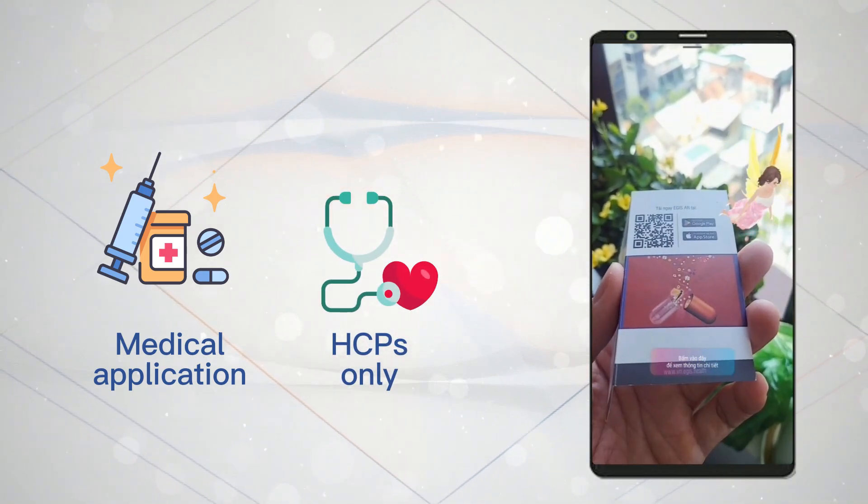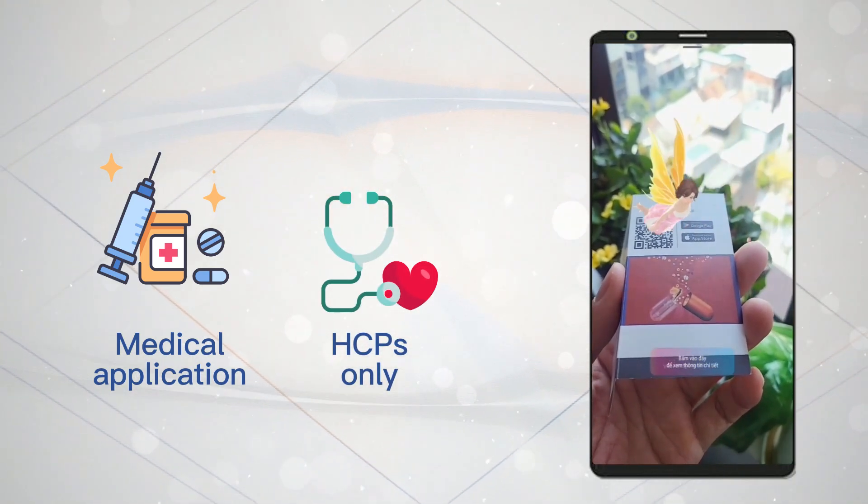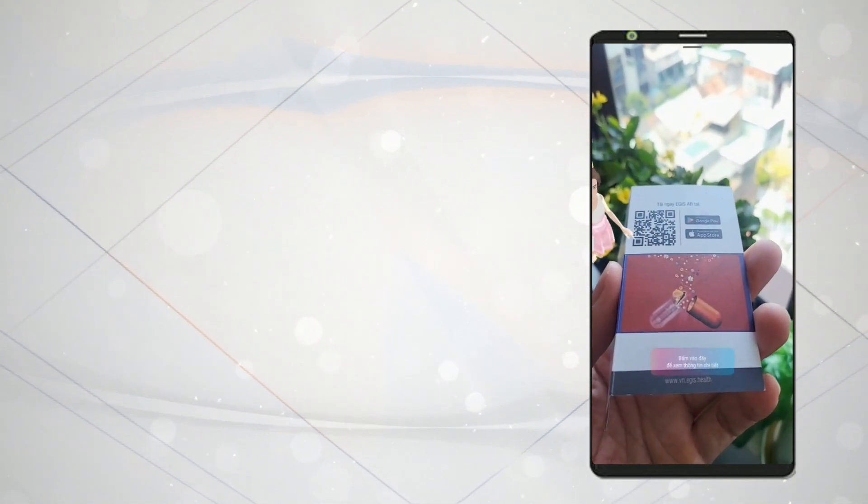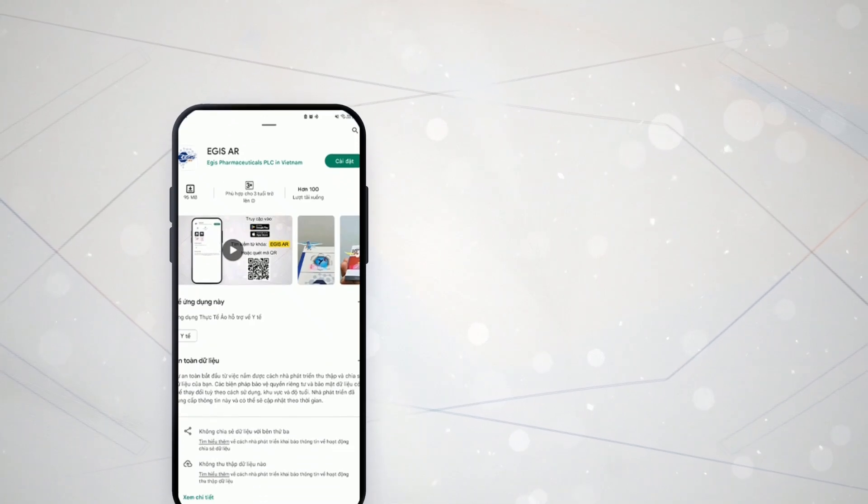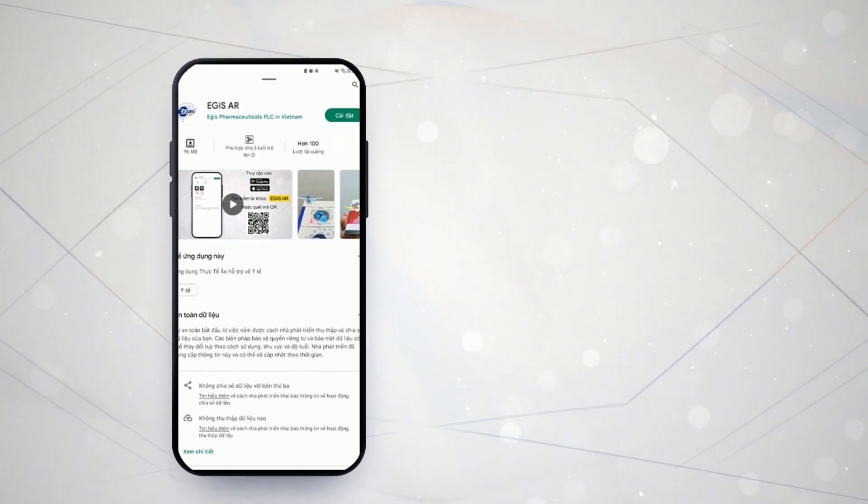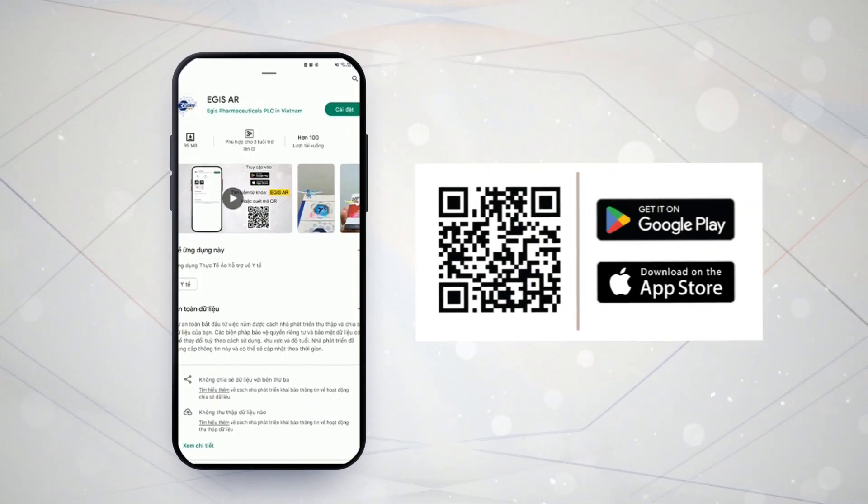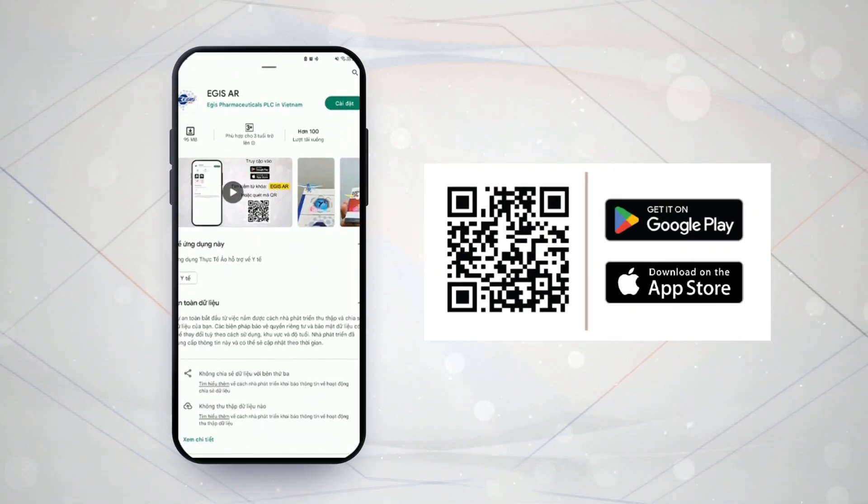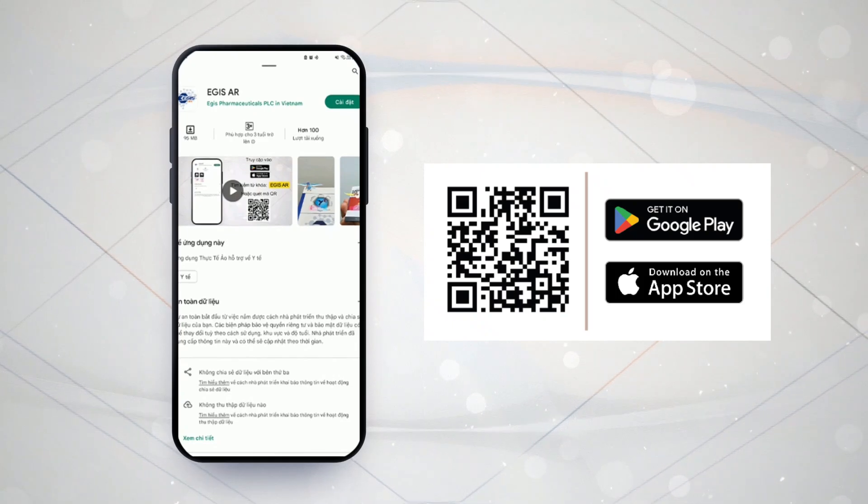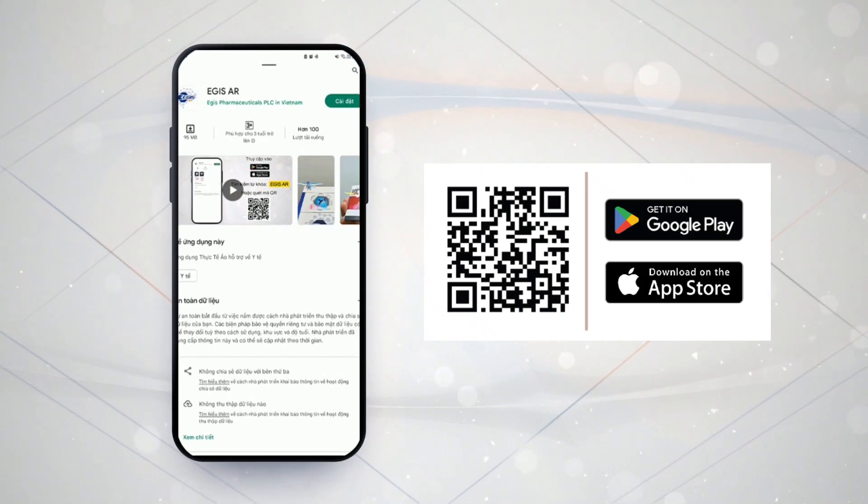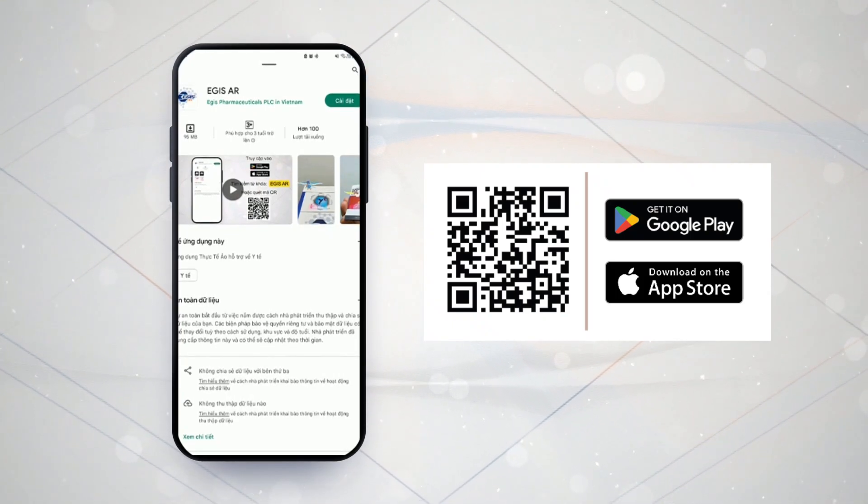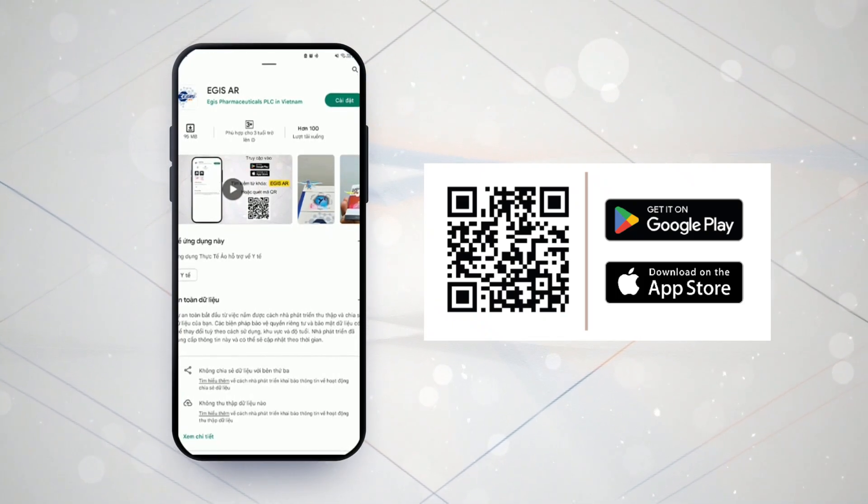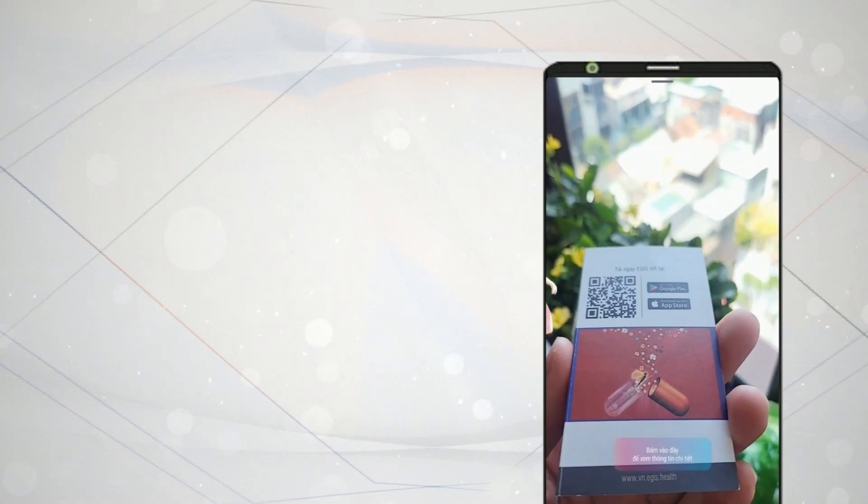To install and use the Aegis AR app, you can follow these steps. Find and download the Aegis AR app from the App Store or CH Play on your mobile device. After successfully downloading, click on the app icon to open it.